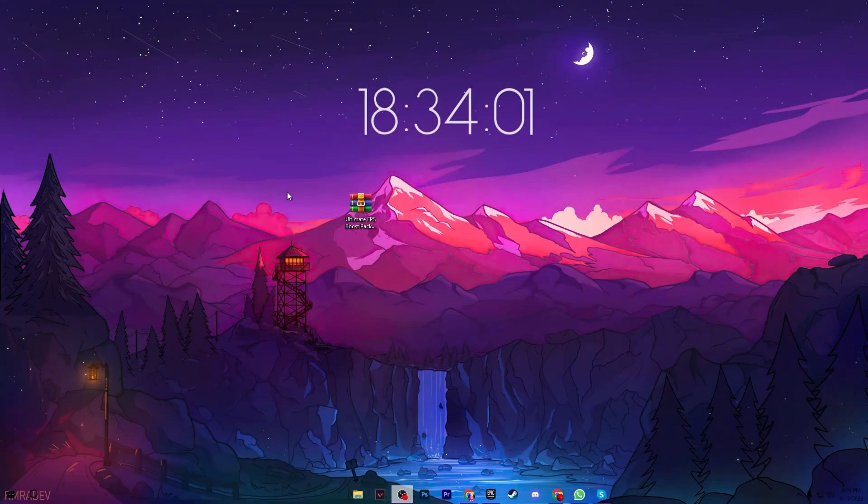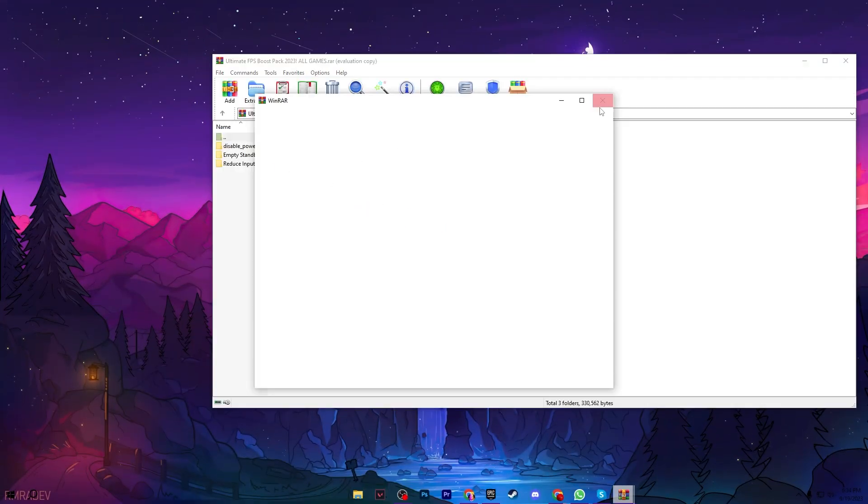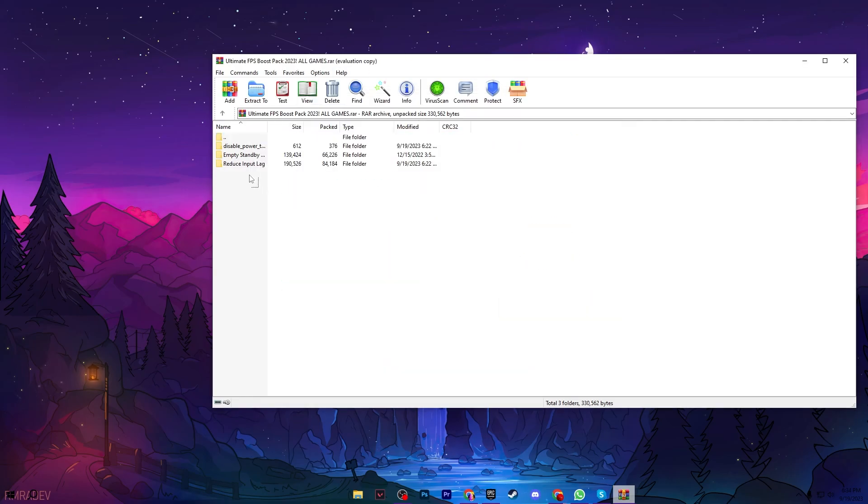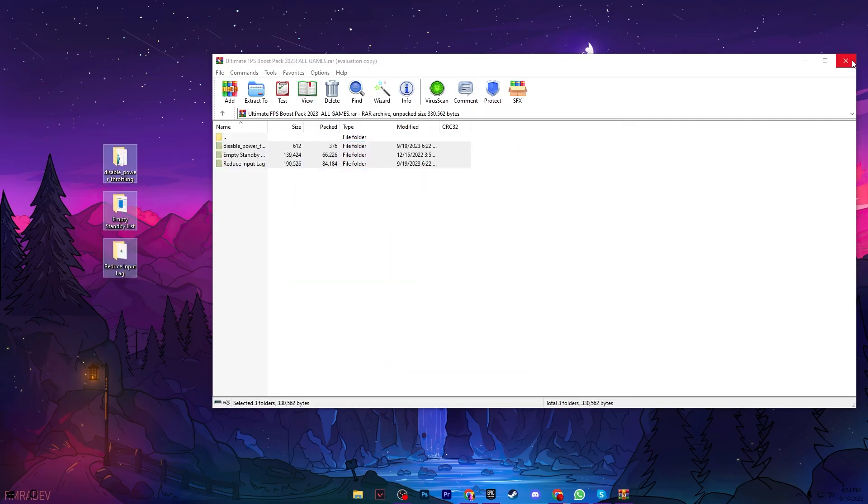After downloading the pack, you'll find this RAR file. Open the RAR file and drag all the folders to your desktop.